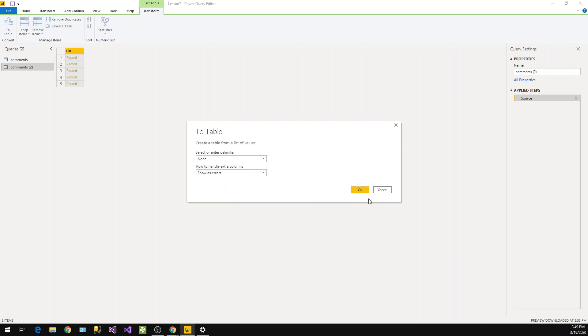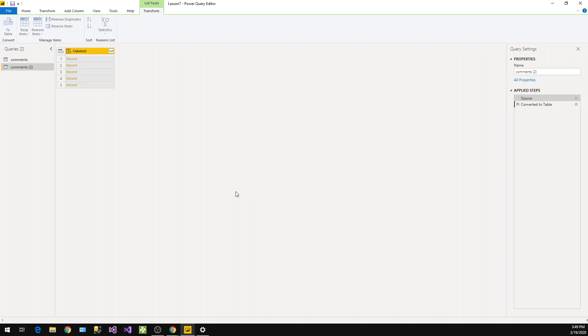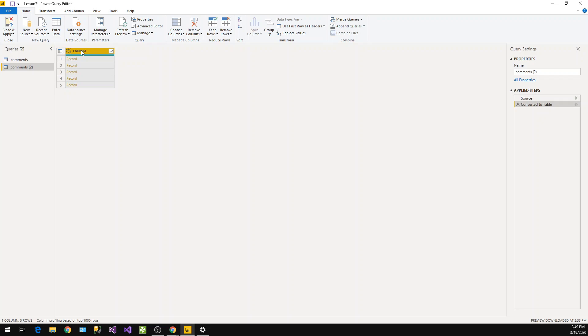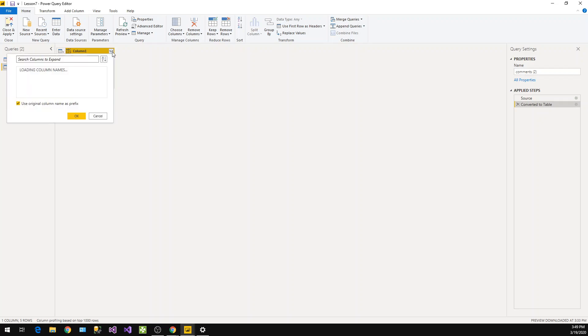Now my API data that was a list is converted to a table. But now you see here showing as column one and then there are records. You see a small button with two arrows, left and right direction arrows. Now I will click on that arrow button.